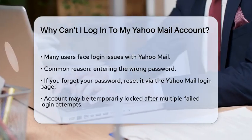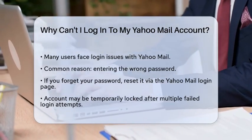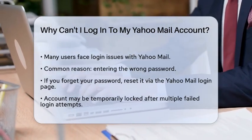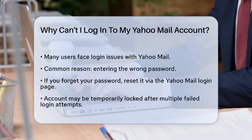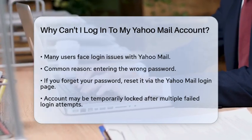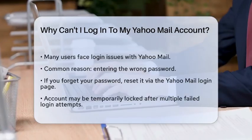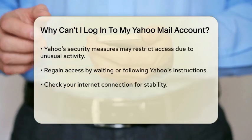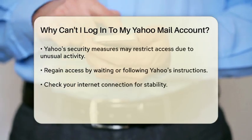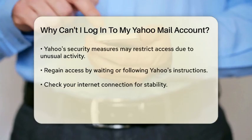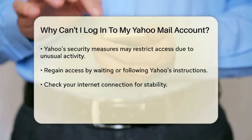First, one of the most frequent problems is entering the wrong password. It is easy to forget or mistype your password, especially if you have not logged in for a while. If you suspect this might be the case, try resetting your password by following the prompts on the Yahoo Mail login page.